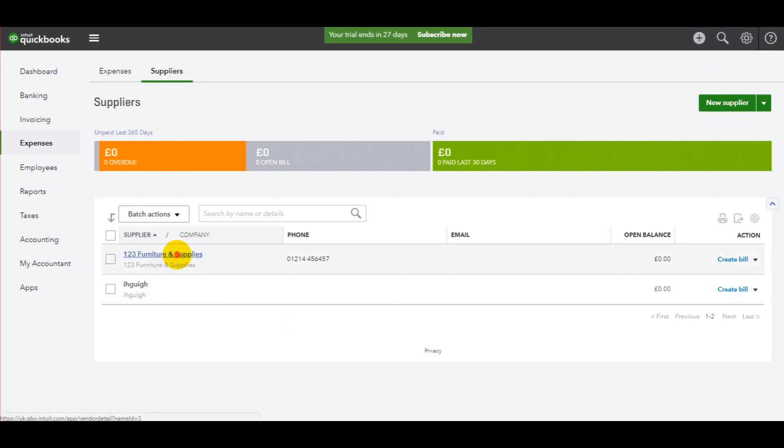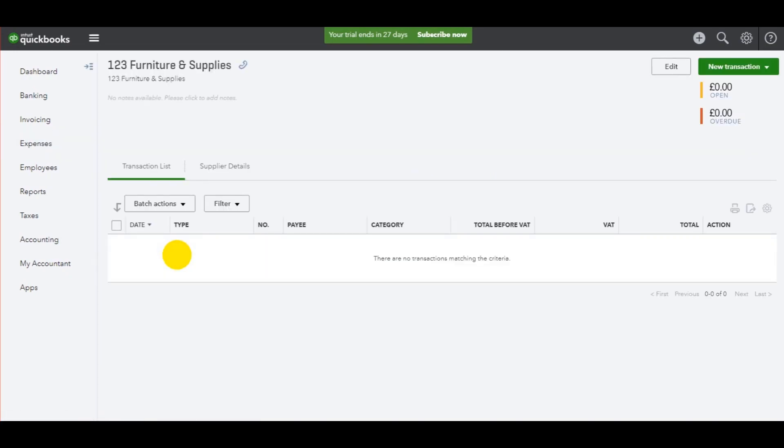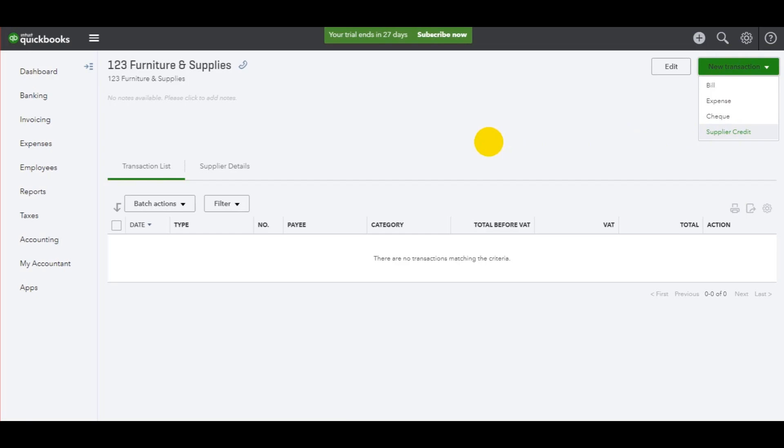Click on the supplier you need, then go to the top right here, click on new transaction and then click on bill. If it's a credit note you can use the supplier credit option.